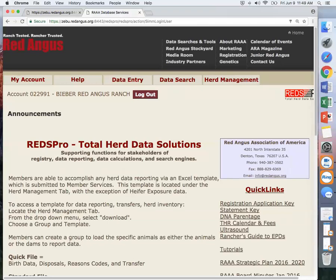As you are using this system, we recommend the Chrome browser. RedsPro does not have good compatibility with Internet Explorer or Safari, and we advise members against using them.